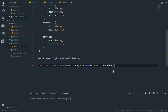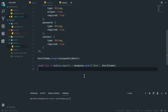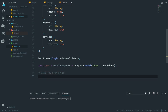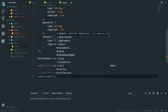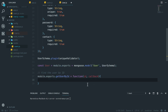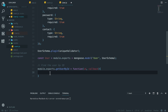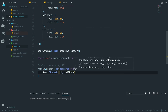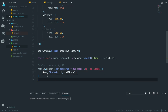Now I'll go to the user model and initialize a couple of functions. First one is to find the user by ID: module.exports.getUserById is a function that takes an id and a callback, and calls User.findById(id, callback). The next function is to find the user by username: module.exports.getUserByUsername takes a username and a callback.